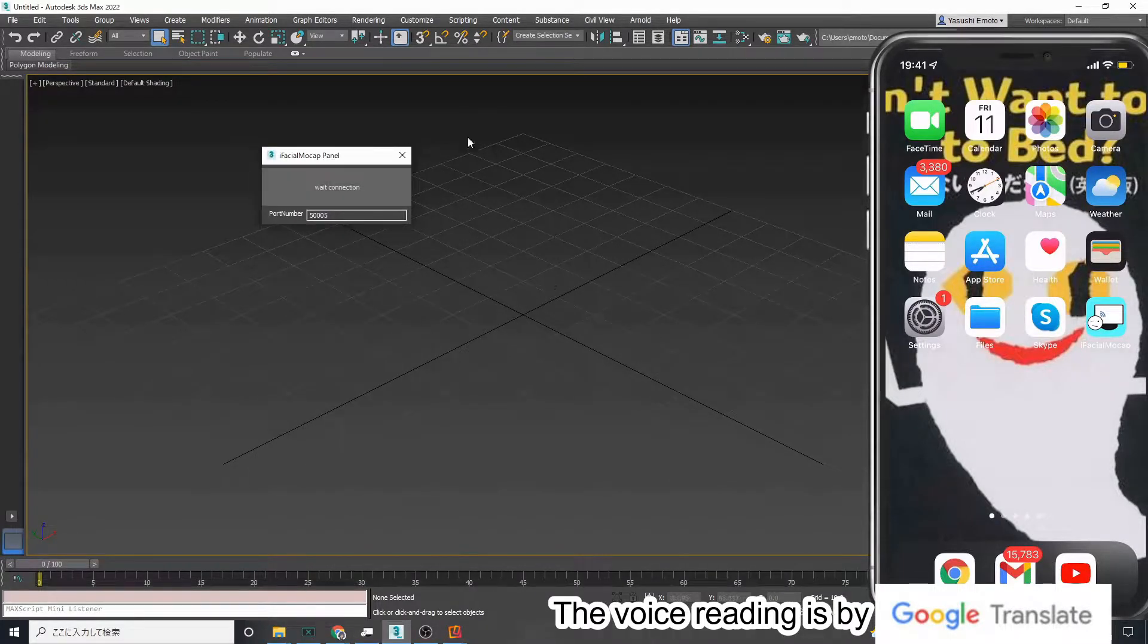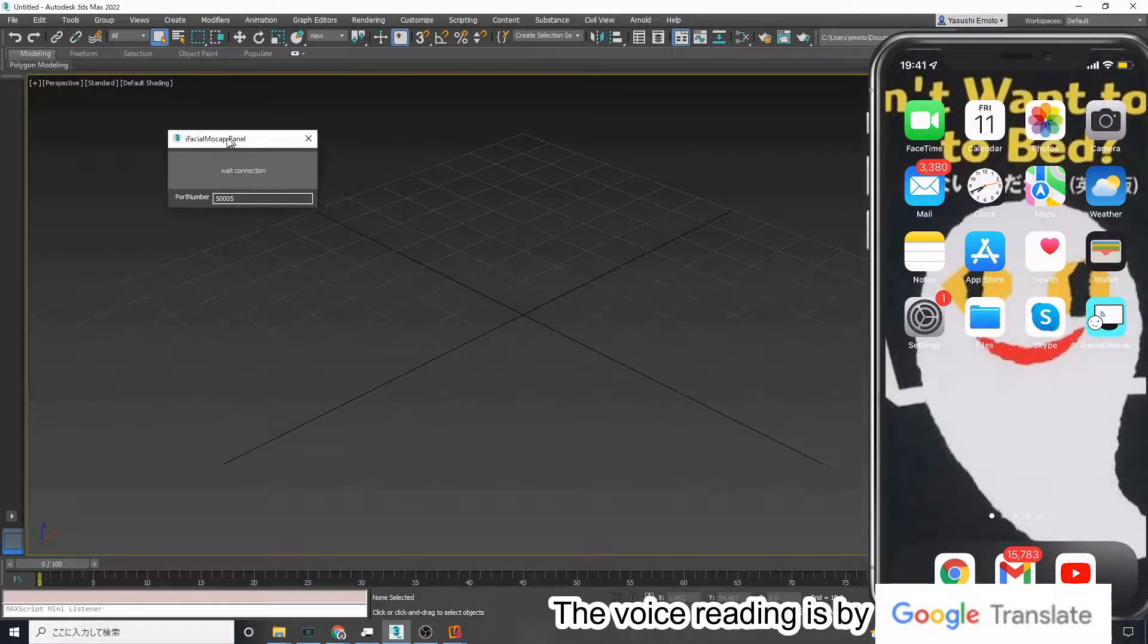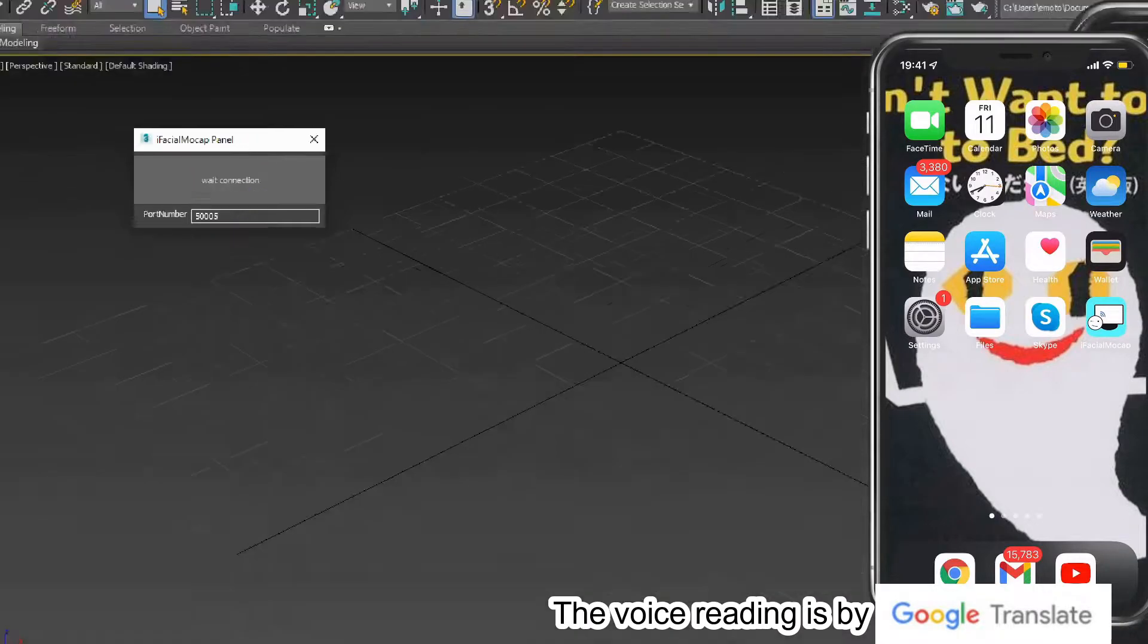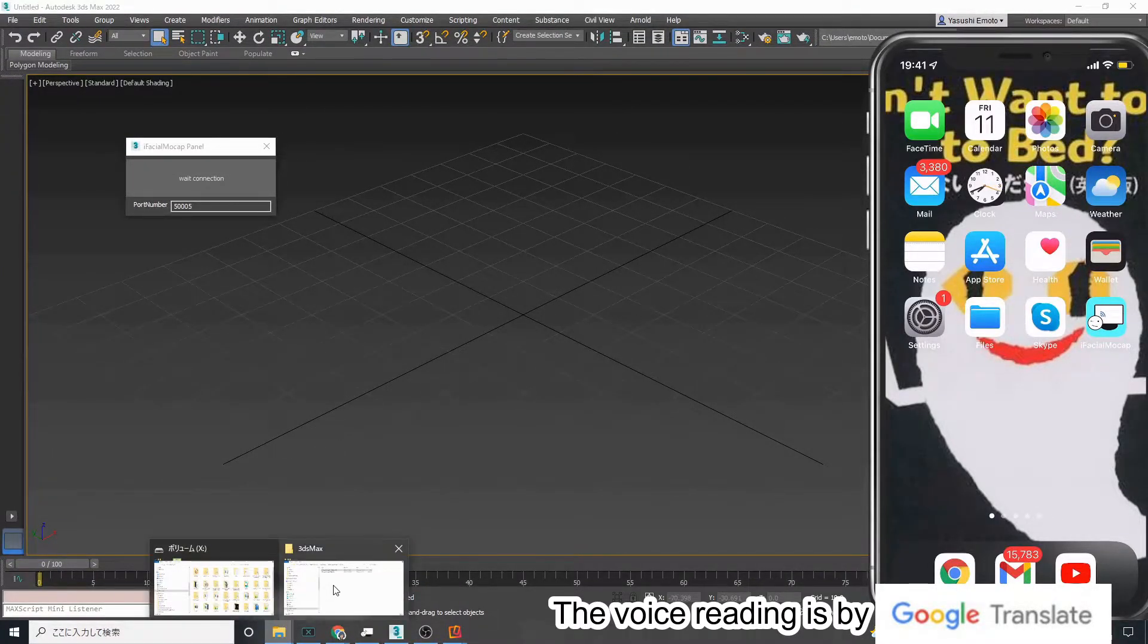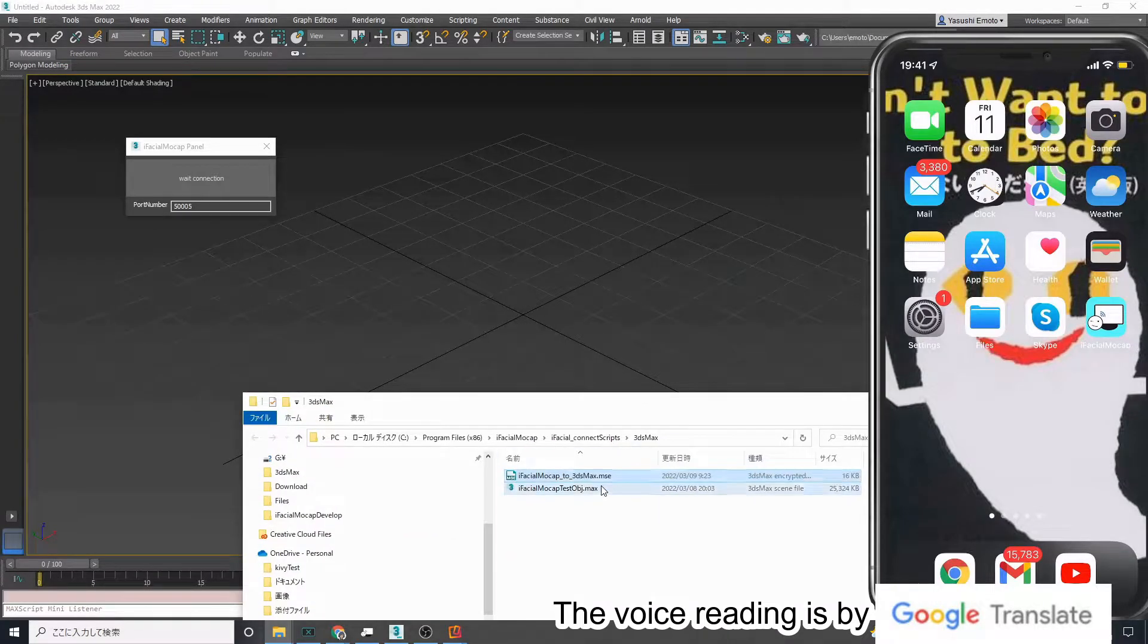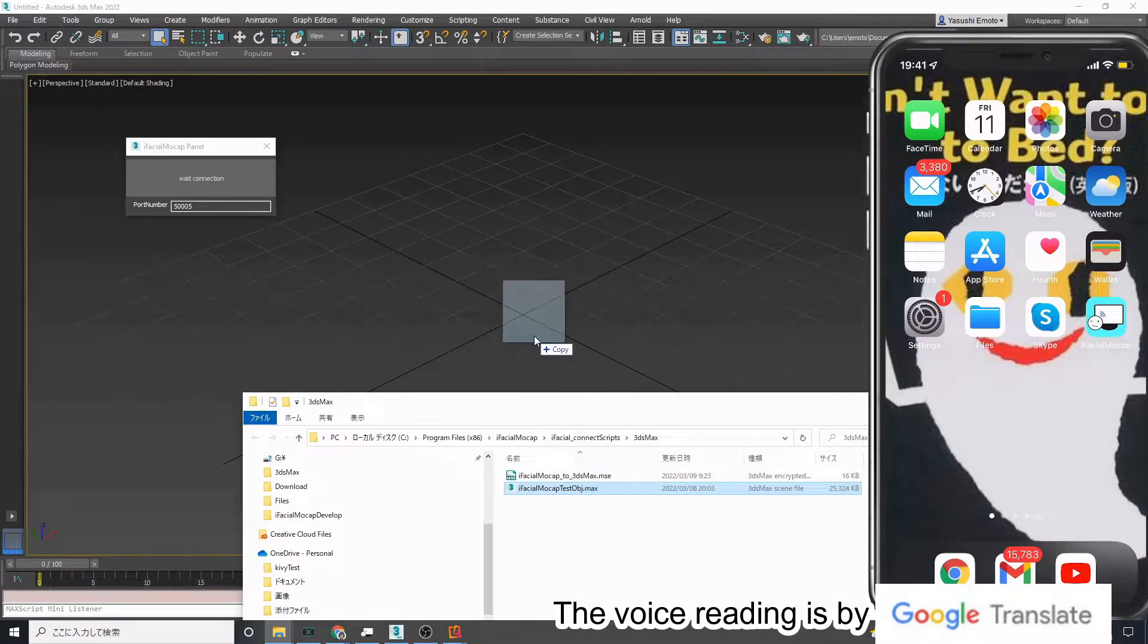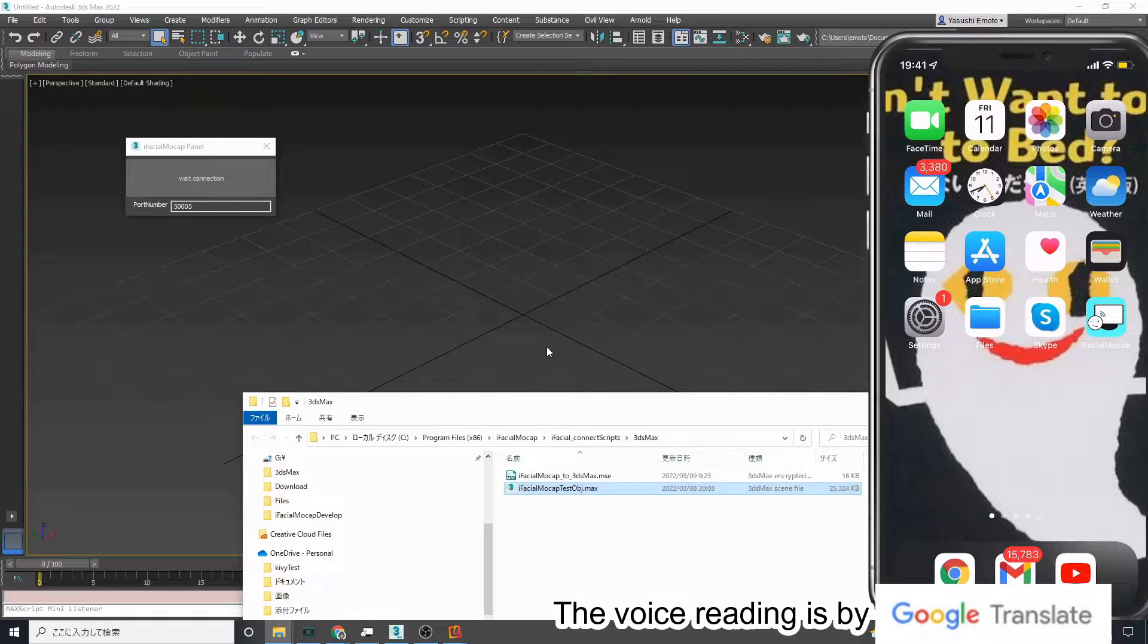First, drag and drop the script file onto the scene. The iFacial Mocap panel will open. Then open the Max file. It contains the facial objects that will be used for the motion test.